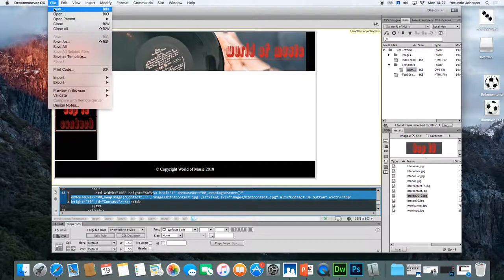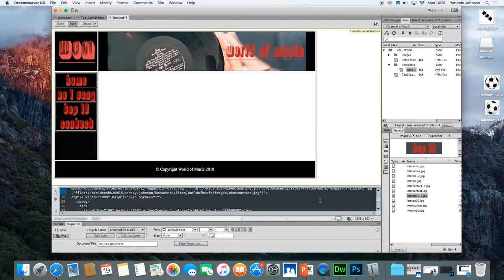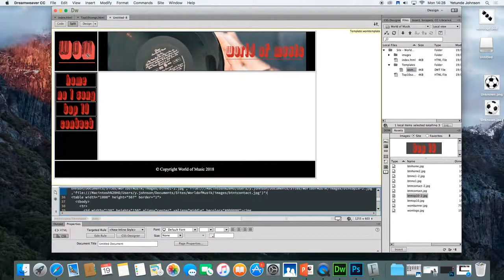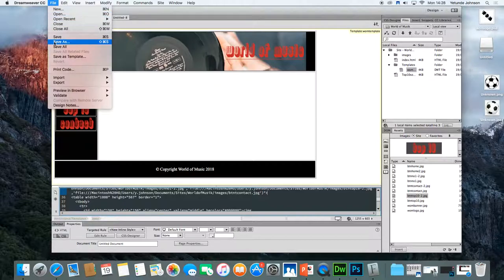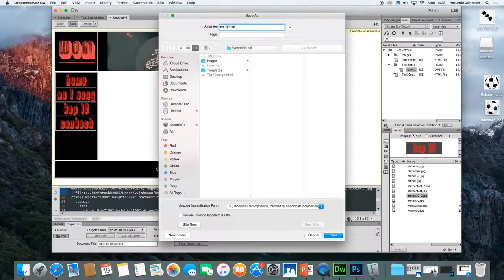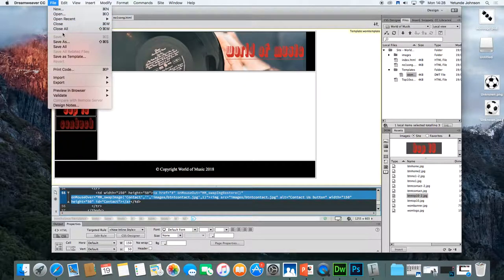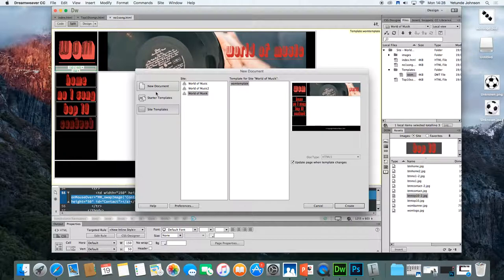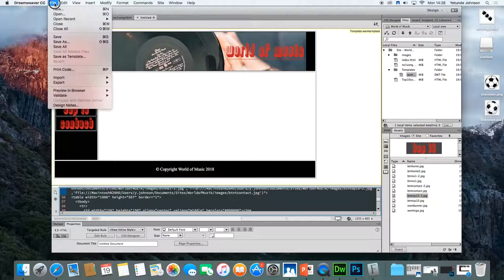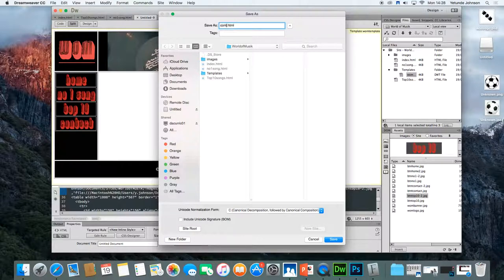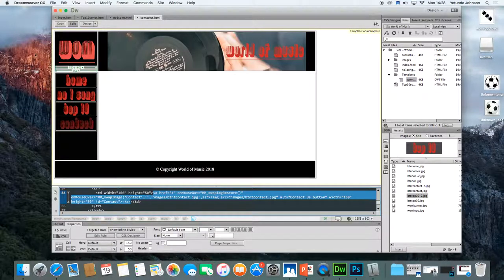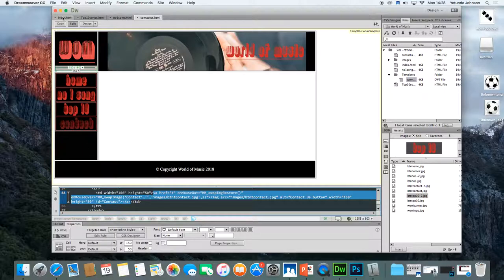Get ready for the next one. File, new. Again, site templates, world of music templates, create. All you need to do is file and save as. And that's the number one song. Number one song.html. Remember it's .html. And again, the last one file, new. Sites, world of music template, create. All you need to do is file, save as. And the name of this one is the contact.html. So you've got your four pages all nice and ready to set up the links to these pages.